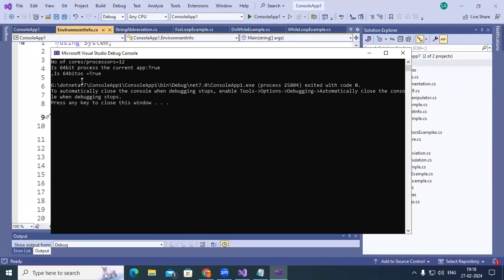Running it, it says: number of cores/processors equals 12, so this is a 12-core computer. The current process is 64-bit, and this is a 64-bit operating system. So we can find the total number of processors using Environment.ProcessorCount.